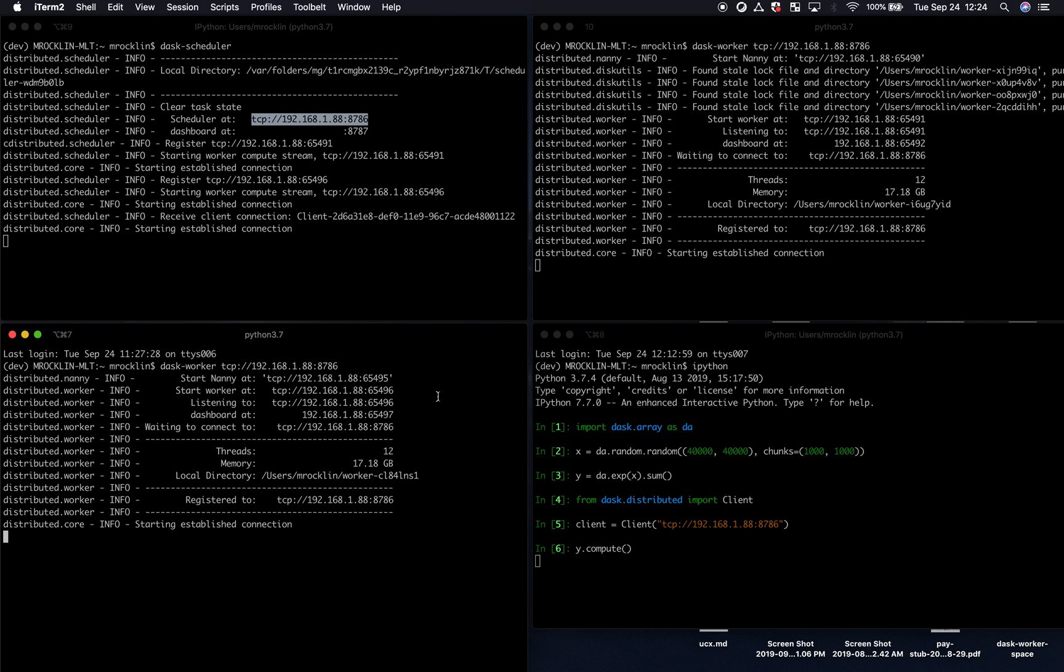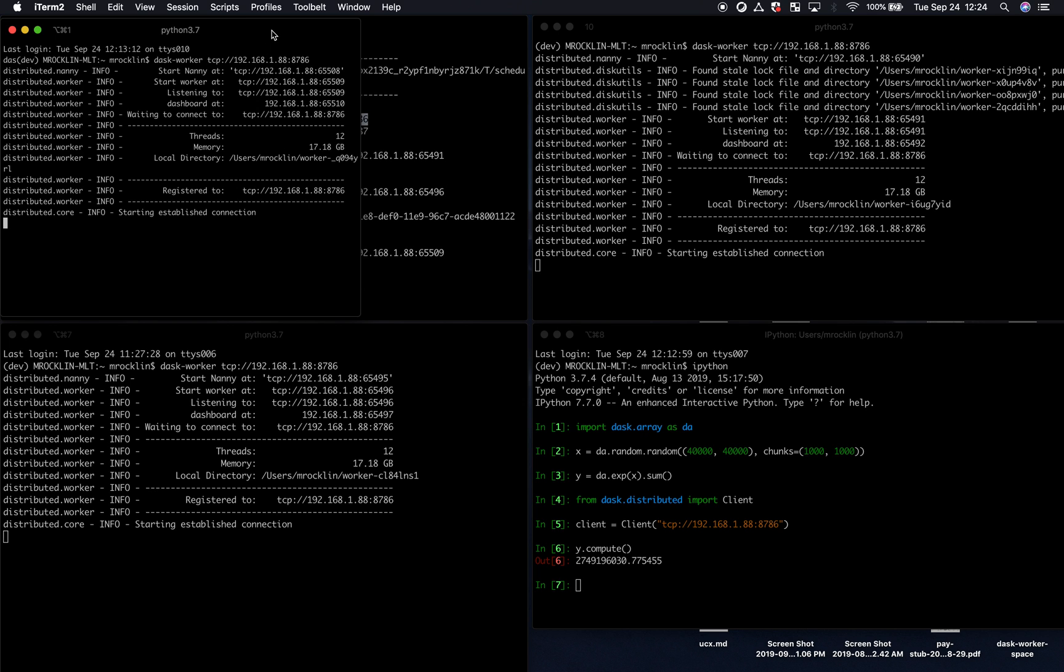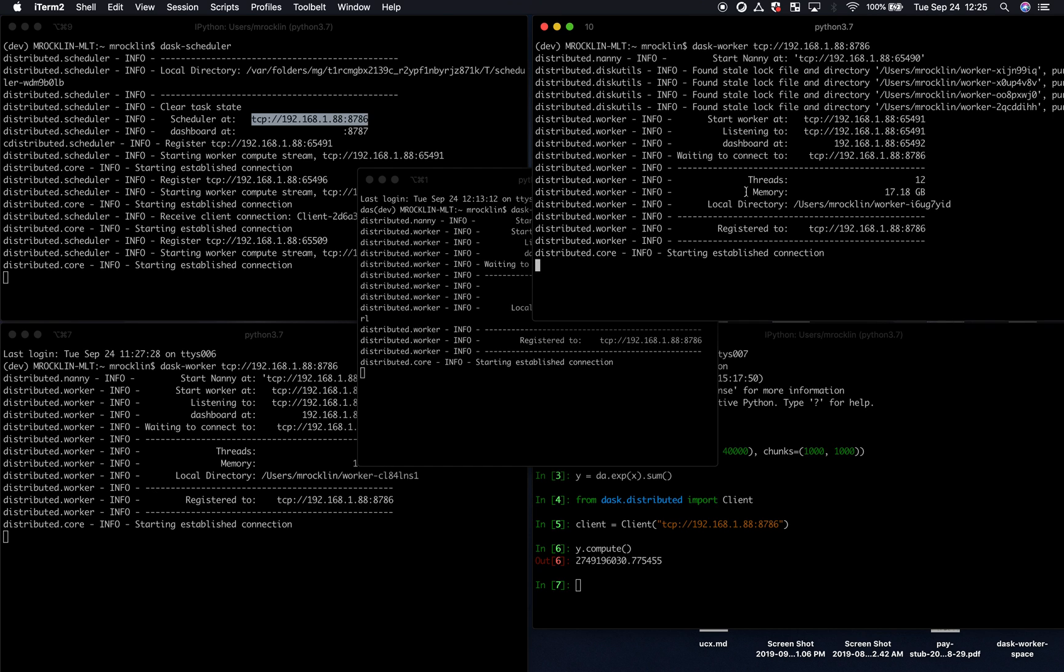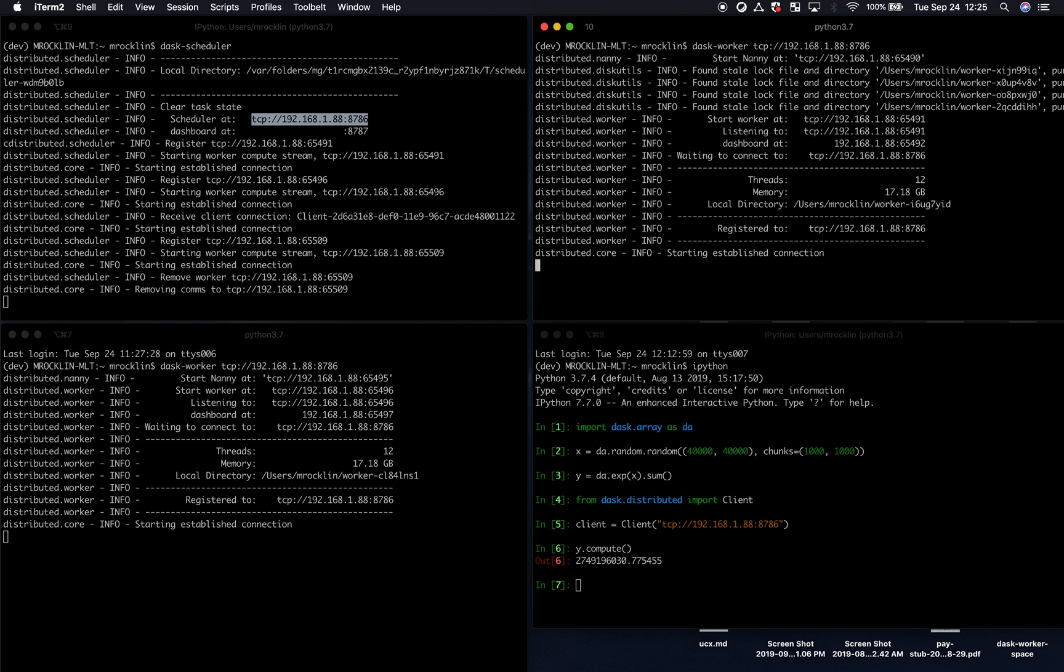If I were to add a new process, that process would also start participating in that work, and would start accelerating my computation. DaskWorkers can come and go from the cluster as we please. So this is now a new worker, or I can destroy that worker, and Dask will be just fine.